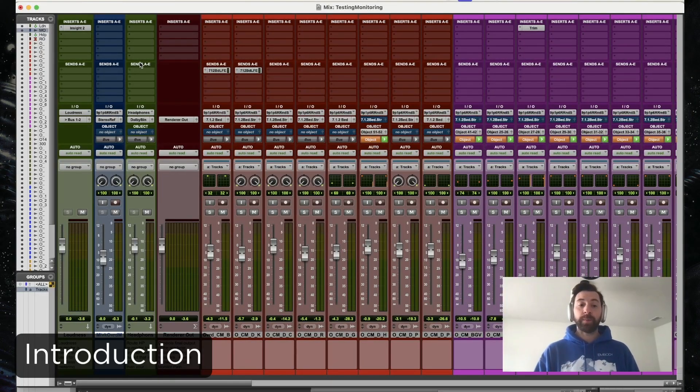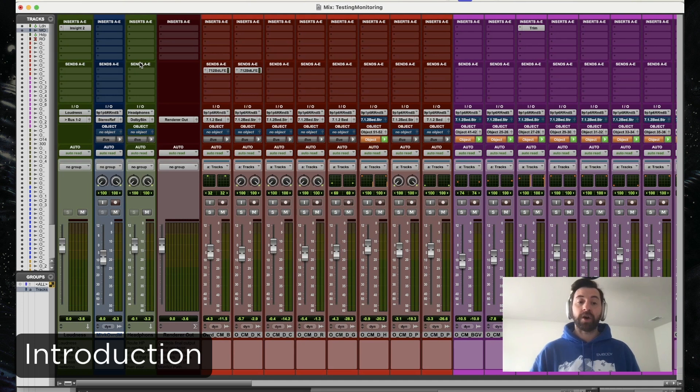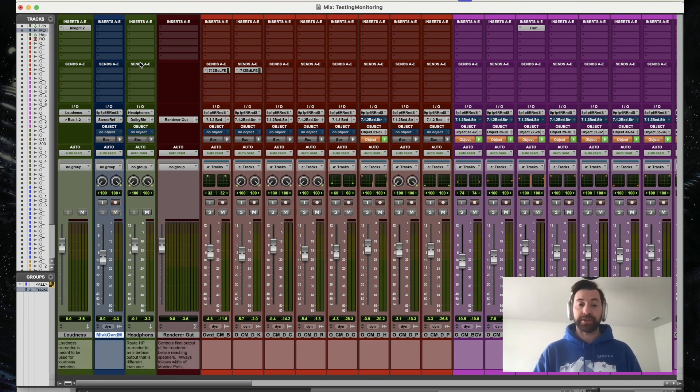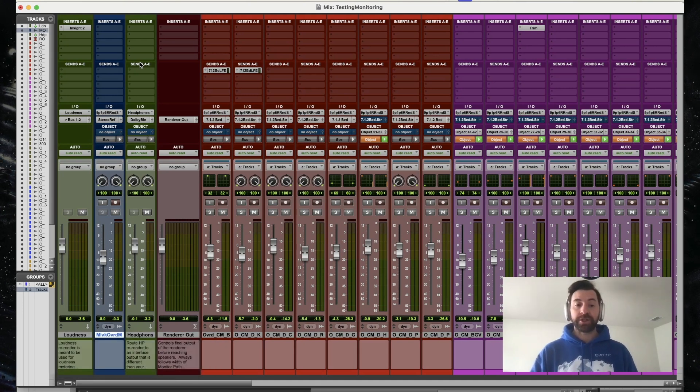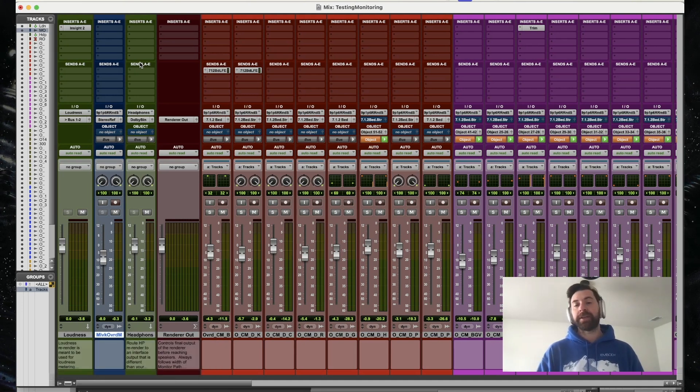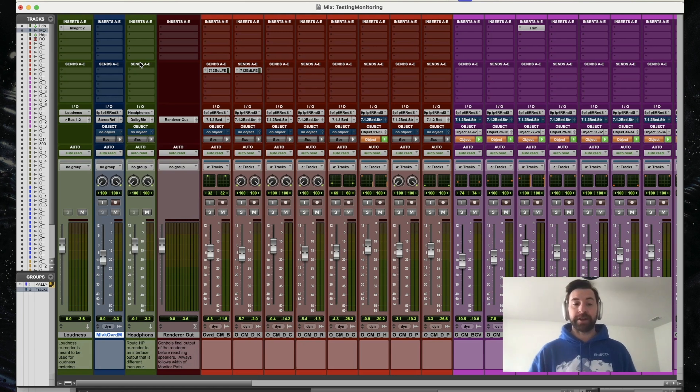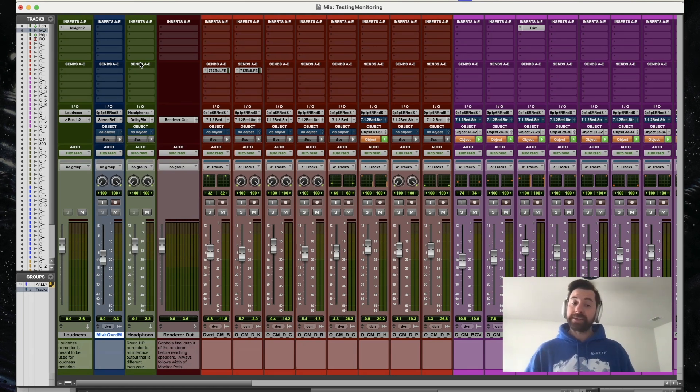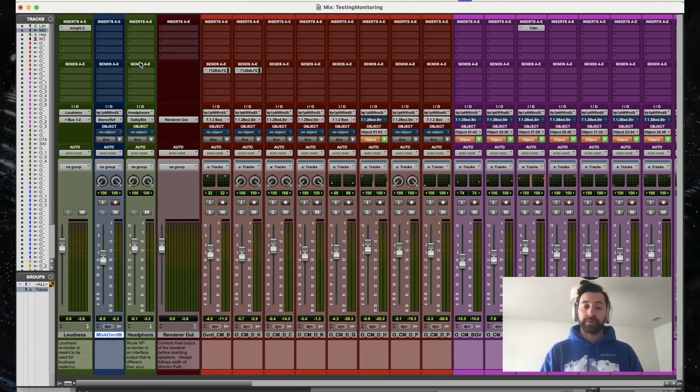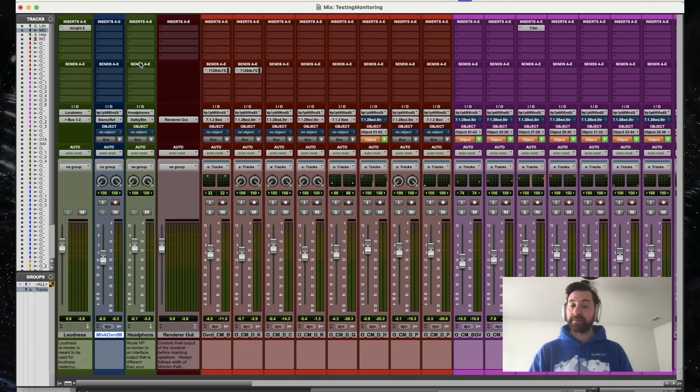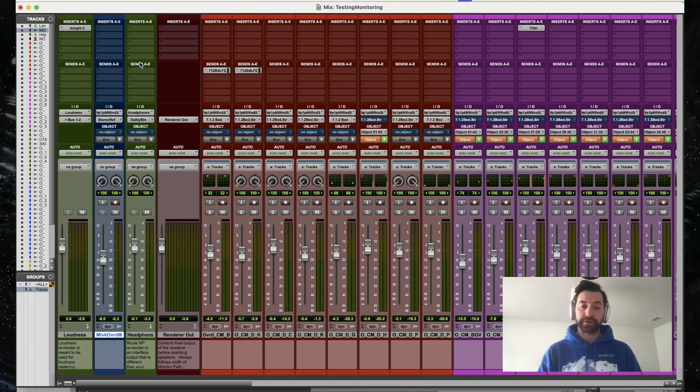In this video, we'll be showcasing our Immersed Virtual Studio Signature Edition, which now includes the ability to listen to Apple Music's spatial rendering. We'll be digging into a 7.1.4 mix inside of Pro Tools to showcase these new features.